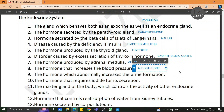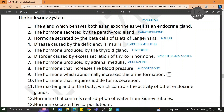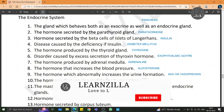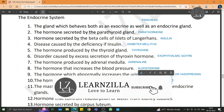The hormone which abnormally increases the urine formation is ADH, or antidiuretic hormone, also called vasopressin. The hormone that requires iodine for its secretion is thyroxine.